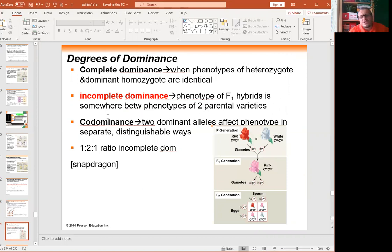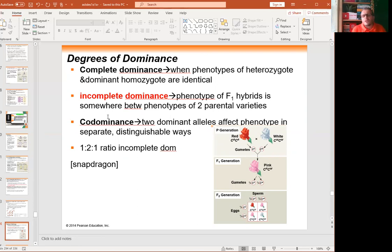There are some non-Mendelian genetics situations, like incomplete dominance. In this case, we have a plant called snapdragon. Snapdragon has red and white flowers. If you cross them, you get pink. If you cross pink with another pink, you get one red, two pinks, and one white — a 1:2:1 ratio. This is called incomplete dominance and is non-Mendelian.